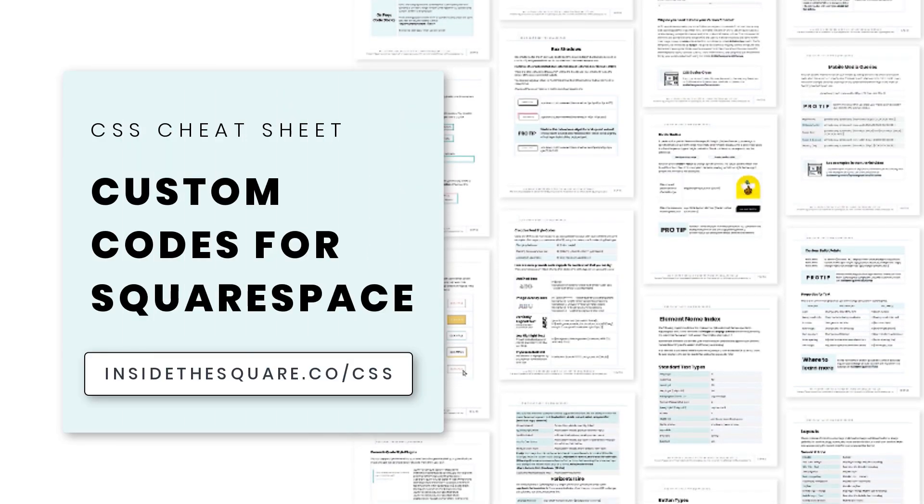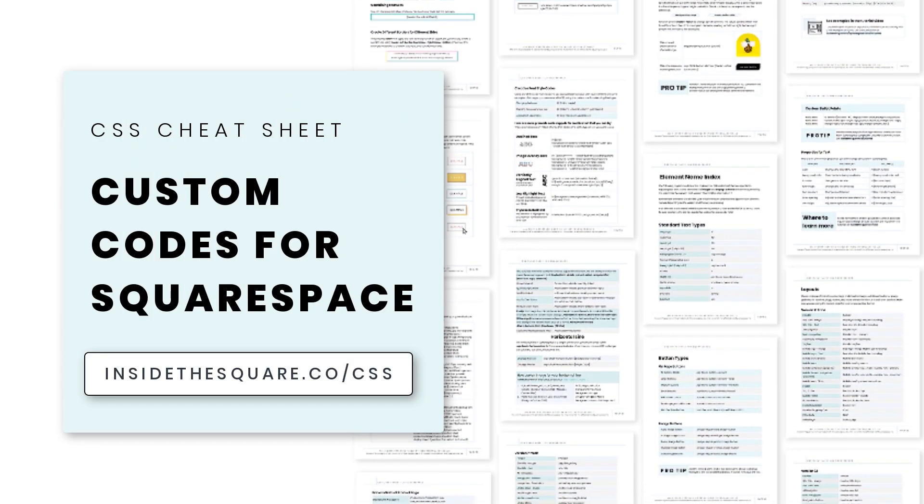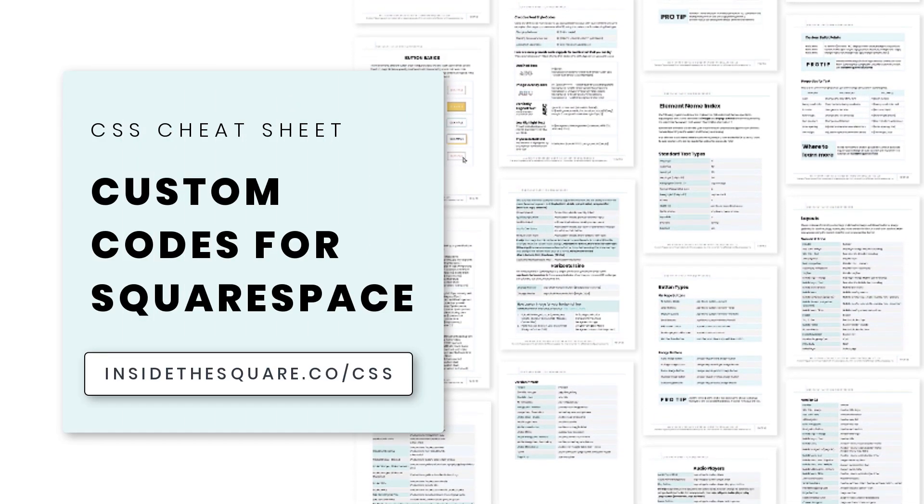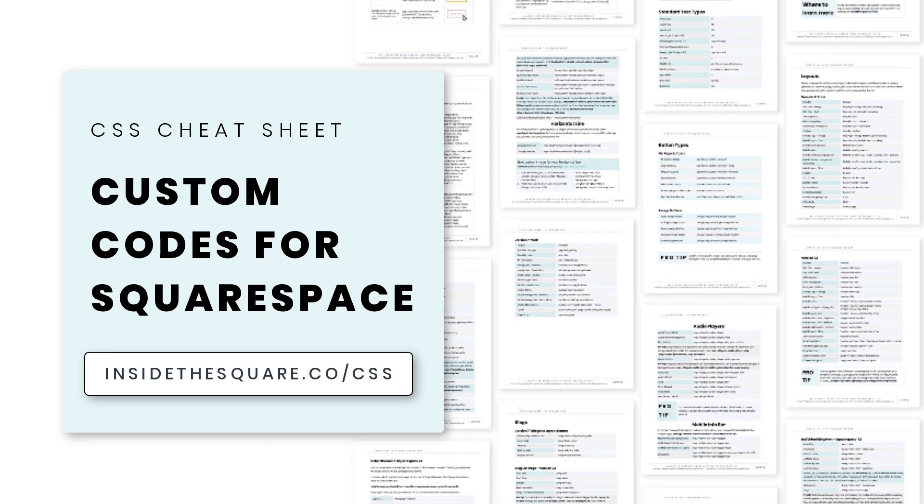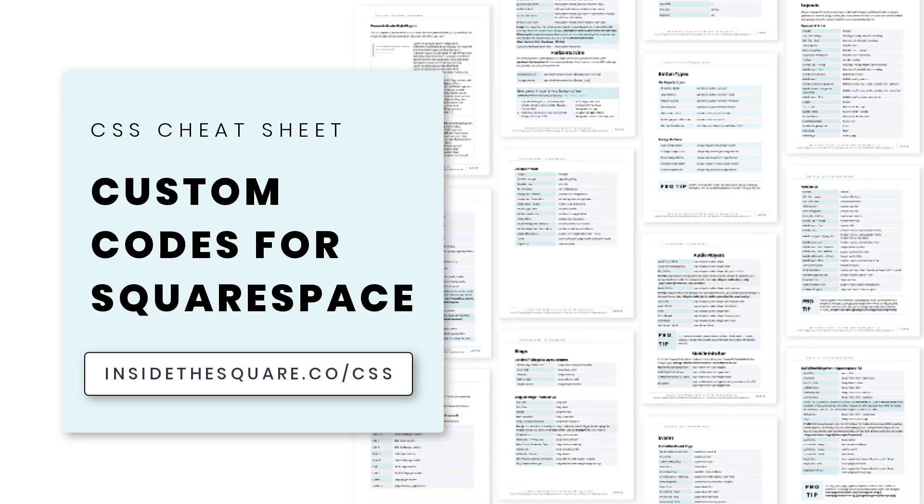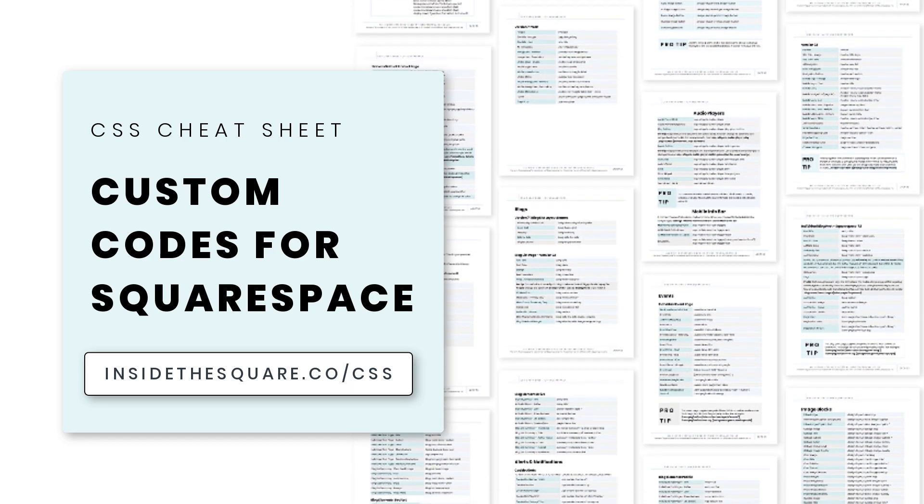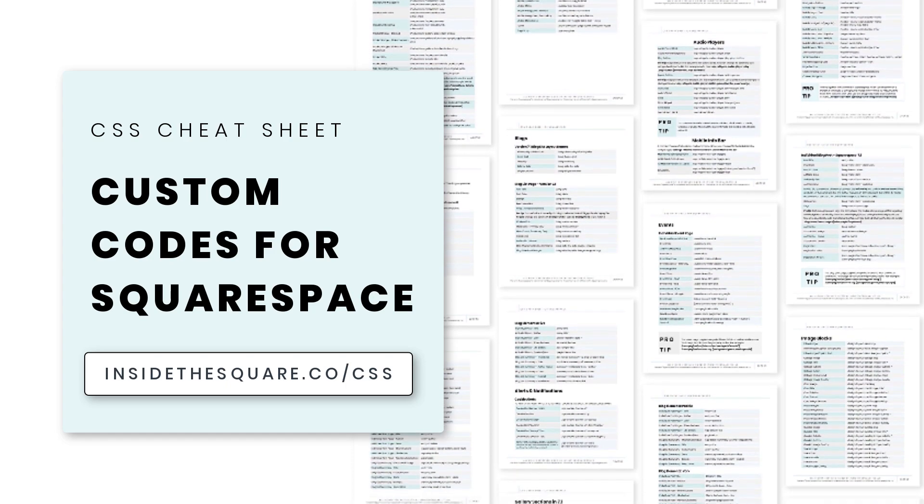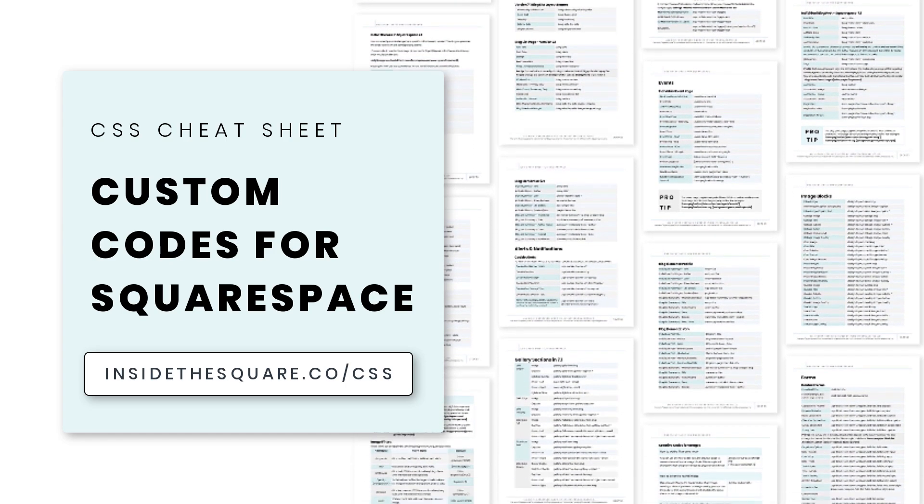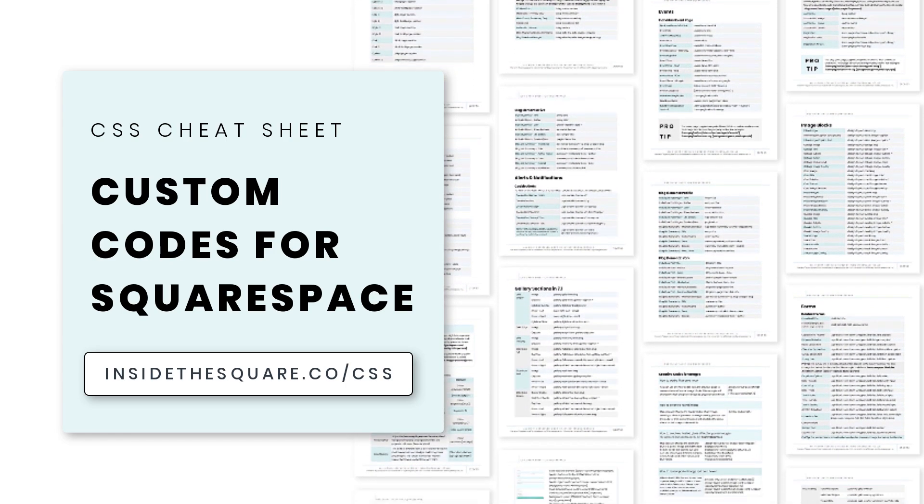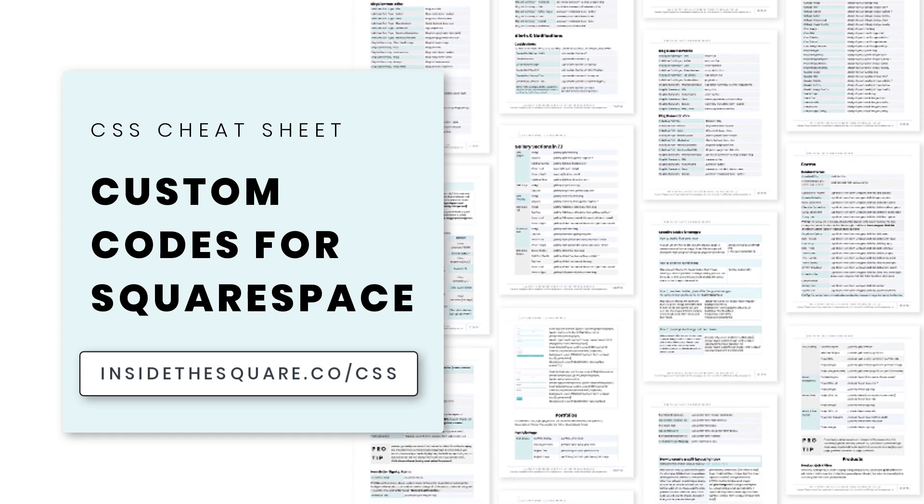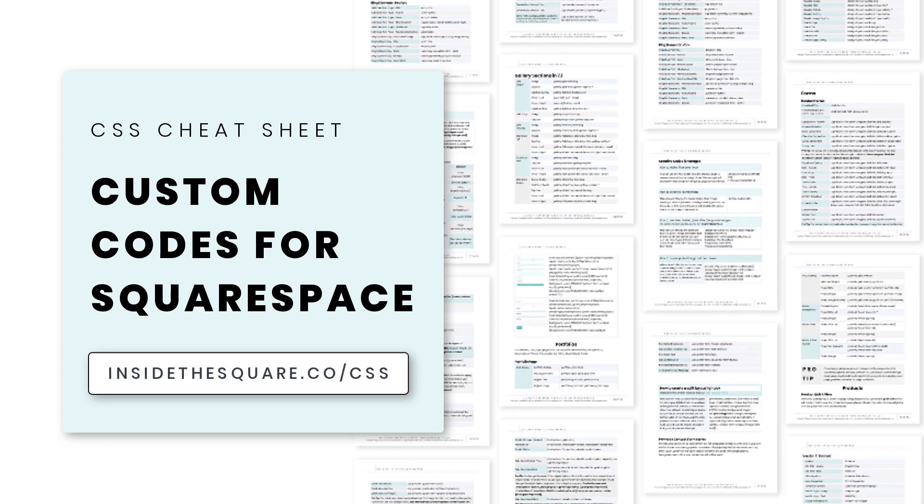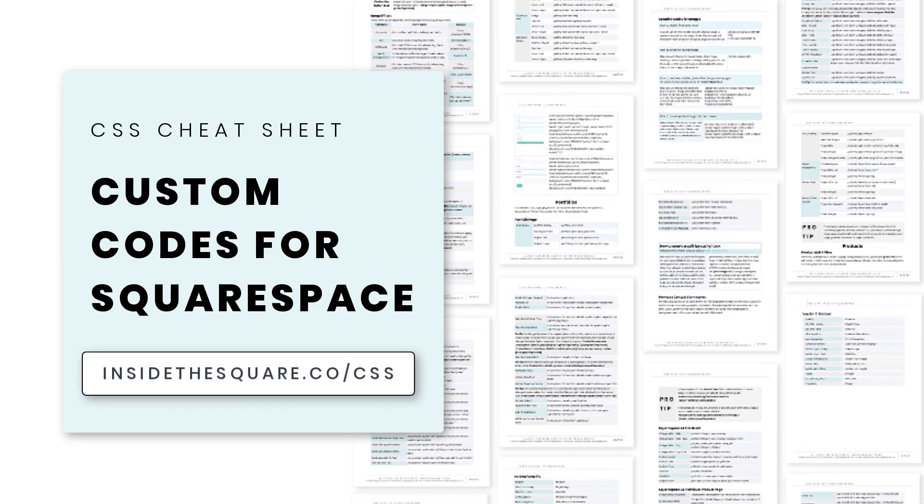If you liked this tutorial, you'll love my CSS Cheat Sheet. I put all of my pro tips and custom codes specifically for Squarespace into one PDF, and you can download a copy right now at insidethesquare.co forward slash CSS. That's insidethesquare.co forward slash CSS.